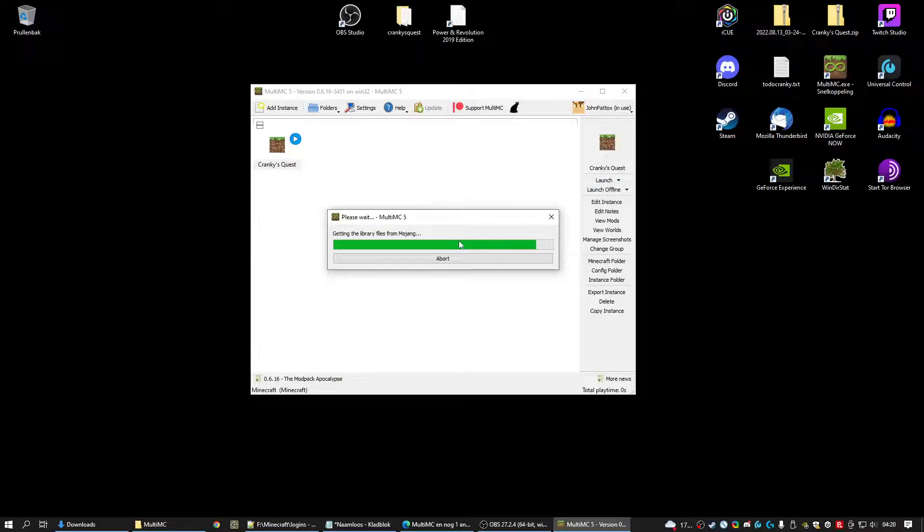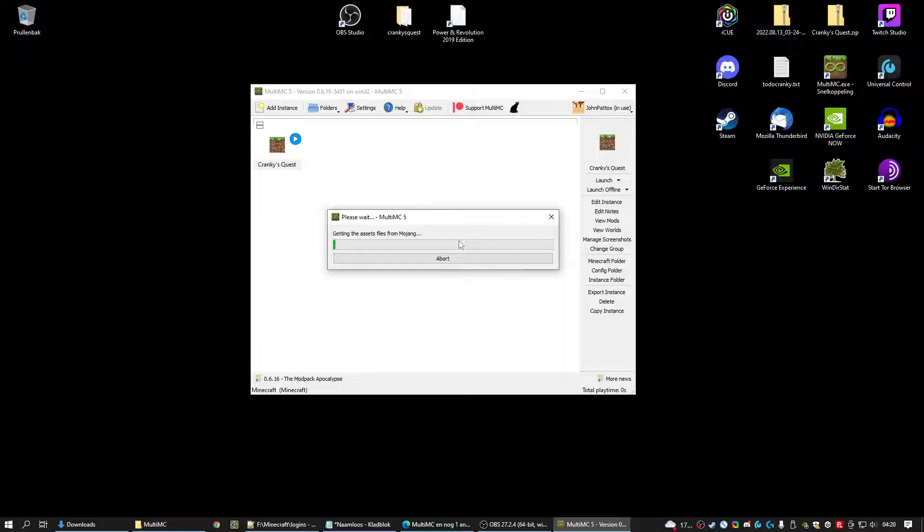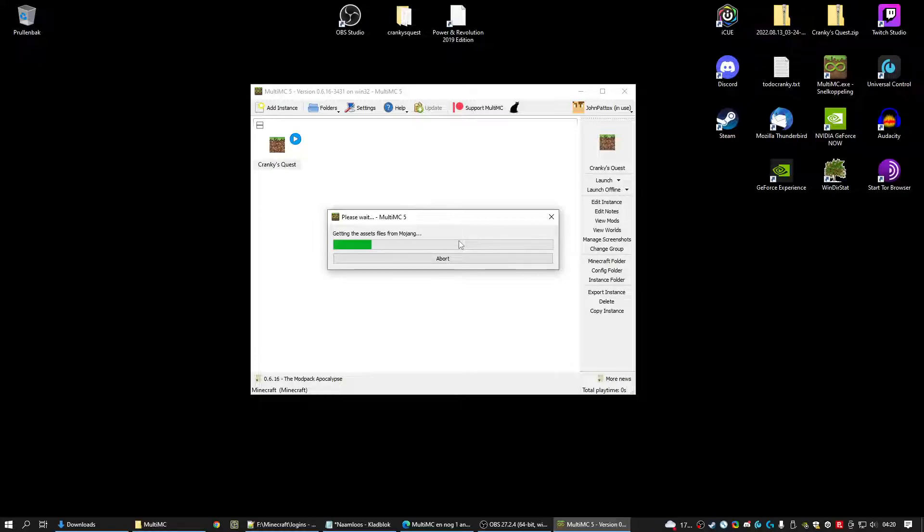It's now downloading the files from Mojang. The original Minecraft files. Because actually we need Minecraft. In our modpack we don't give you Minecraft because that belongs to Microsoft. So this takes some seconds to download.